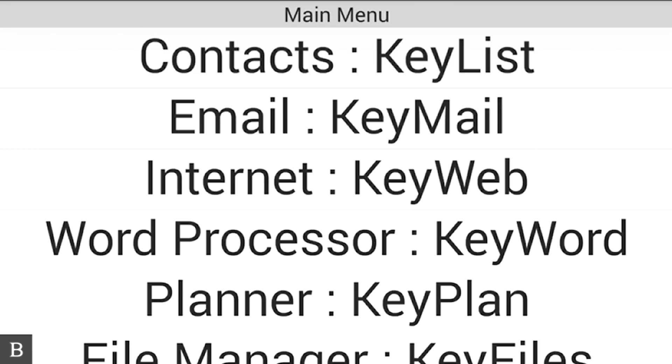This is going to be an exciting snapshot video because we're going to do something that has never been able to be done on a traditional Braille device like a note taker. We're going to talk about utilizing some of the power of the BrailleNote Touch being a Google certified device.